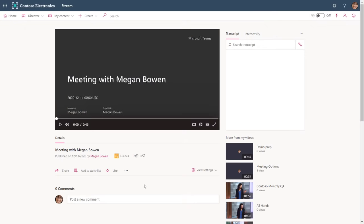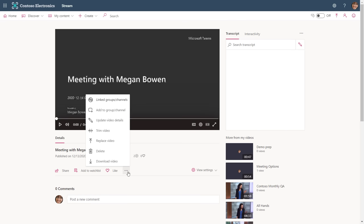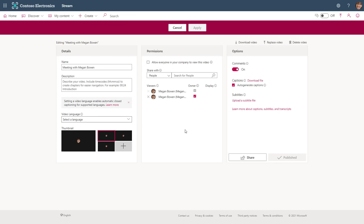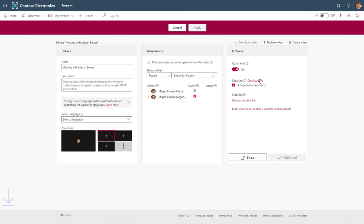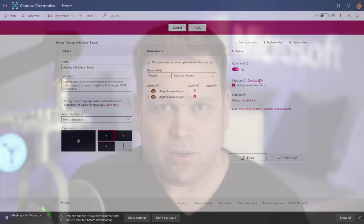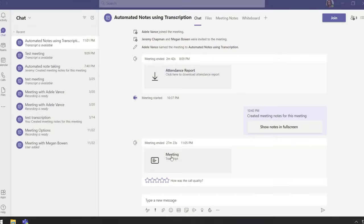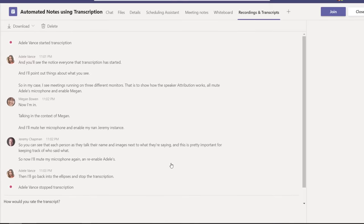Now just to be fair, the previous integration with Microsoft Stream and meeting recordings would automatically create a caption file that was searchable in Stream. But to find it, you had to go into your video, click on the ellipses, and then update video details. And then right here in the captions, you could hit download. And again, that was something that only the person who hit the record button during the meeting could do by default. But now it's just part of the Teams meeting chat, and anyone who was on the meeting can get to it.